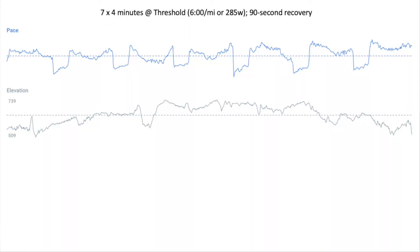If you judge this workout just on pace, it looks like a pretty awful workout — I was all over the place. But you have to take into account the terrain. I was starting at about 509 feet above sea level and the peak was 739 feet, so that's about 240 feet or 80 meters of gain. The first half was mostly uphill and the last half was mostly downhill, which caused those pace variations.